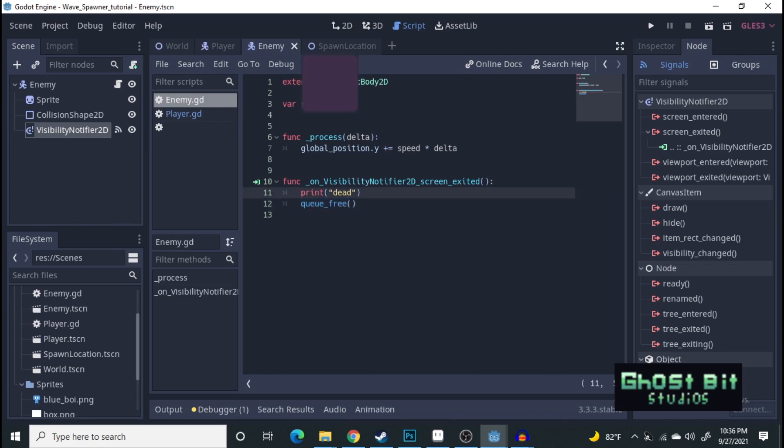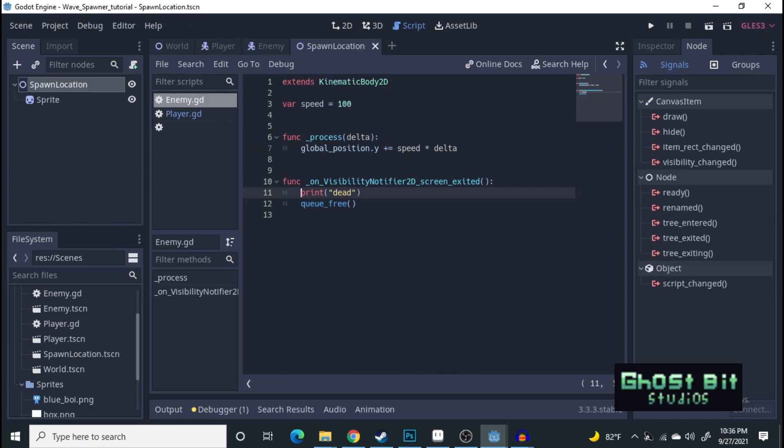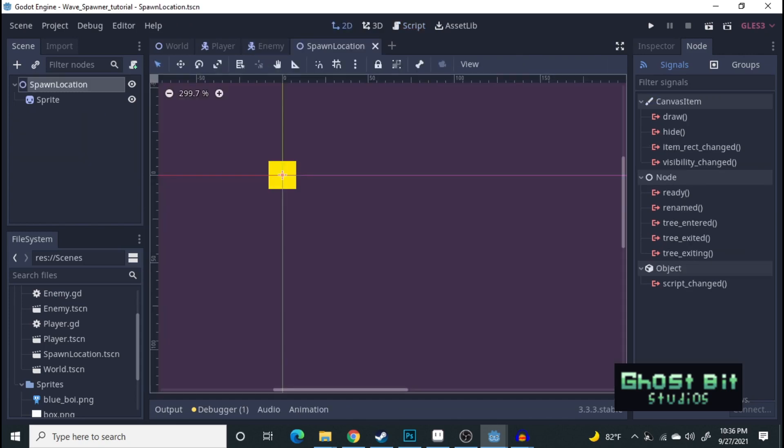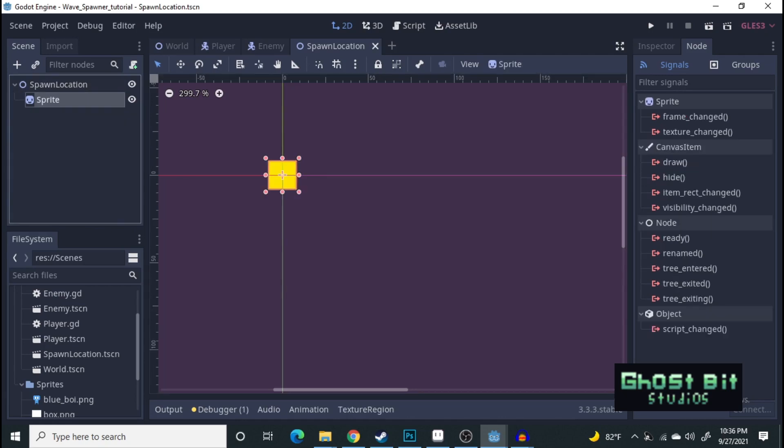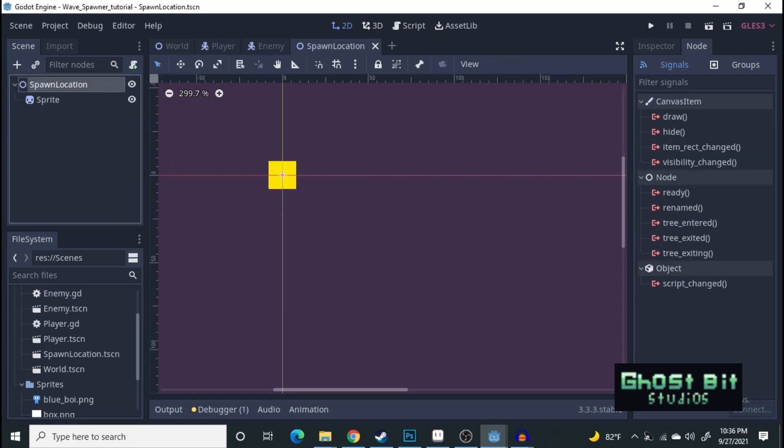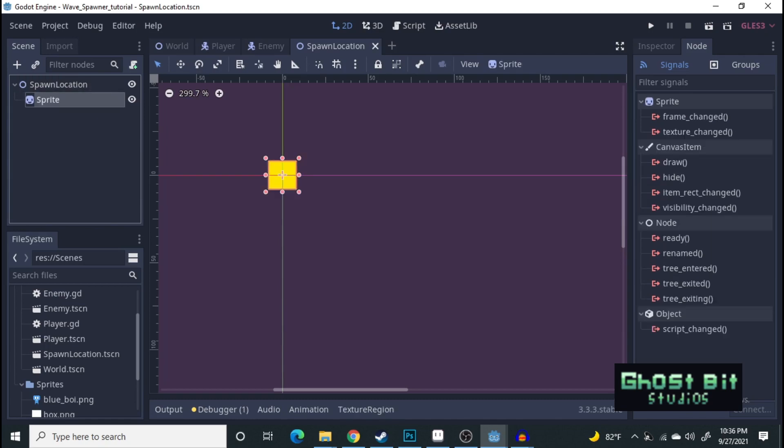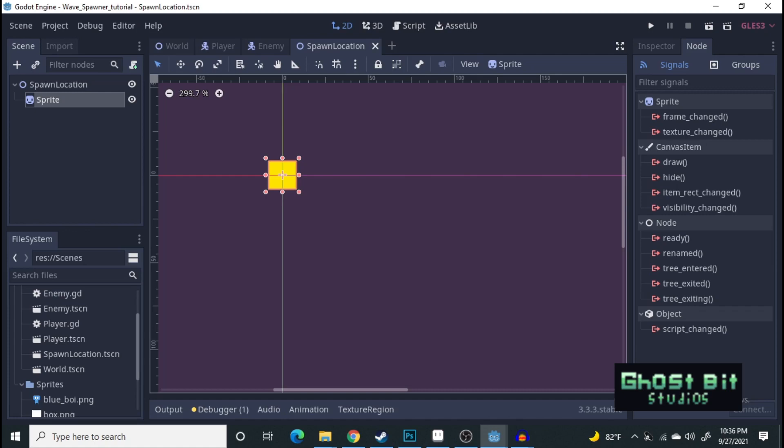Alright, with that being said, the first thing you want to do is create a spawn location. Now, all this is, is just simply a sprite. The spawn location is just a node 2D, nothing too fancy here. This is basically going to be like an indicator for where the enemy is going to show up.